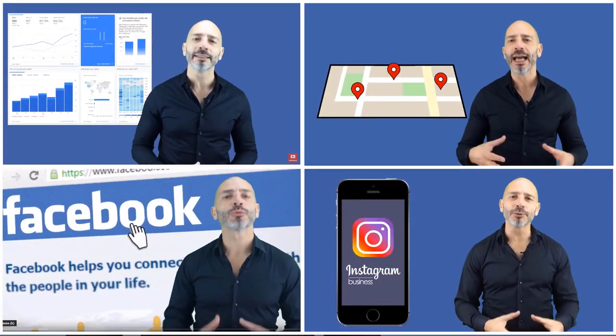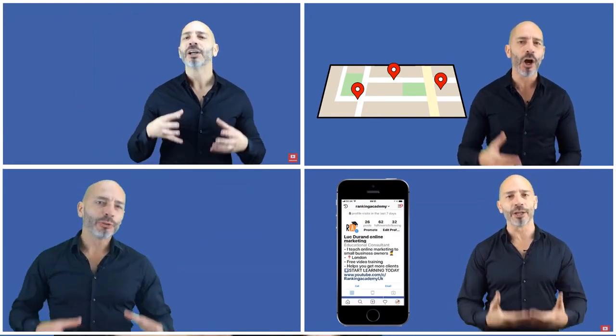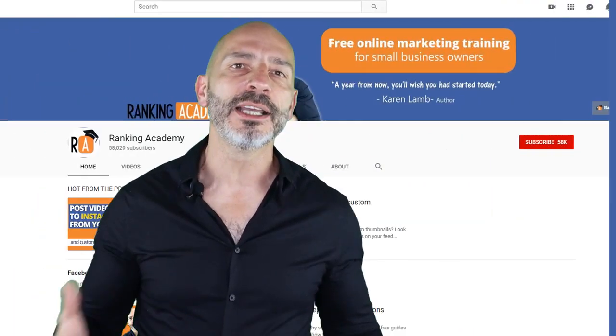Hi there — if we're just meeting, my name is Luke Durand, the founder of RankingAcademy.co.uk, where I talk about the best tools, tips, and ways to help you promote your local business online, step by step and click by click. On this channel I cover everything any local business owner needs to know, from search engine optimization to social media.